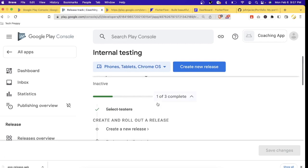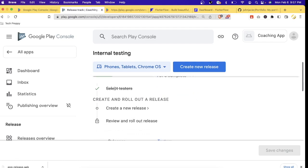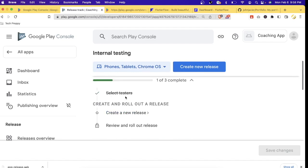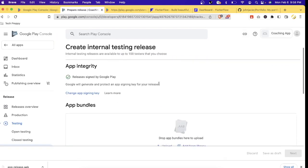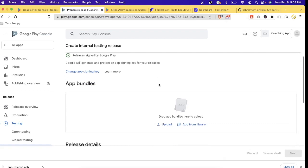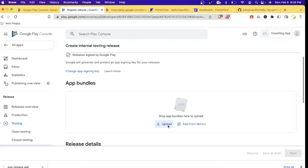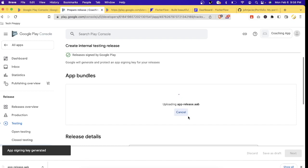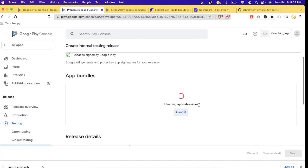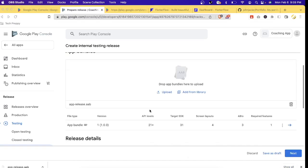Now it is saved. Let's refresh the page. As you can see, we're done with one of the three tasks — it says 'one of three complete' and the 'select tester' item has a strikethrough. Now let's go to 'Create and Rollout Release.' This is the page where you upload the Android bundle created in Step 1. Let's select 'Upload.'